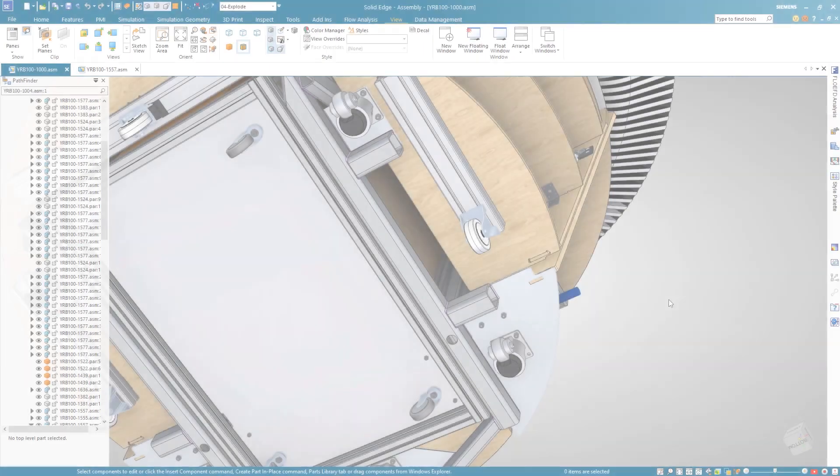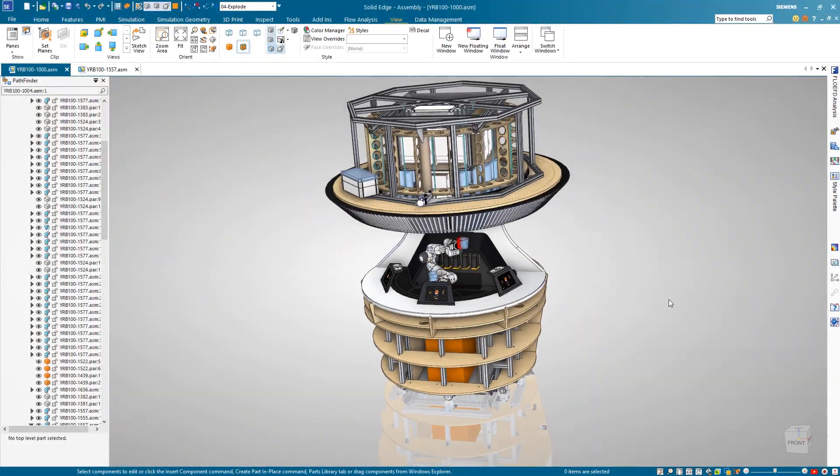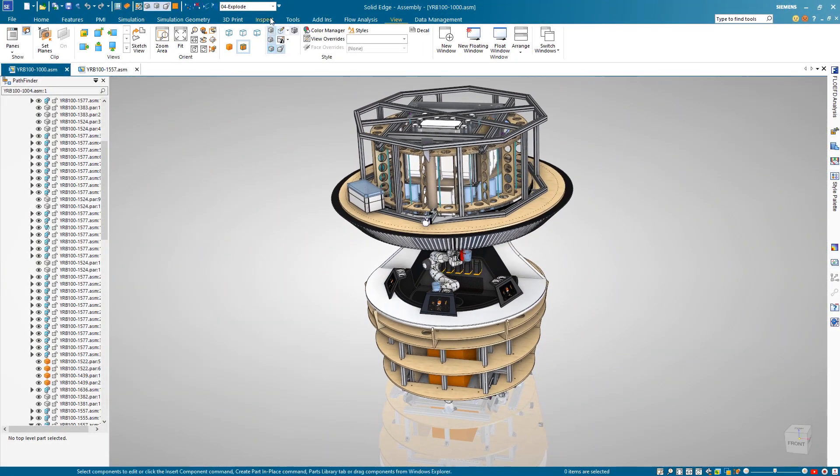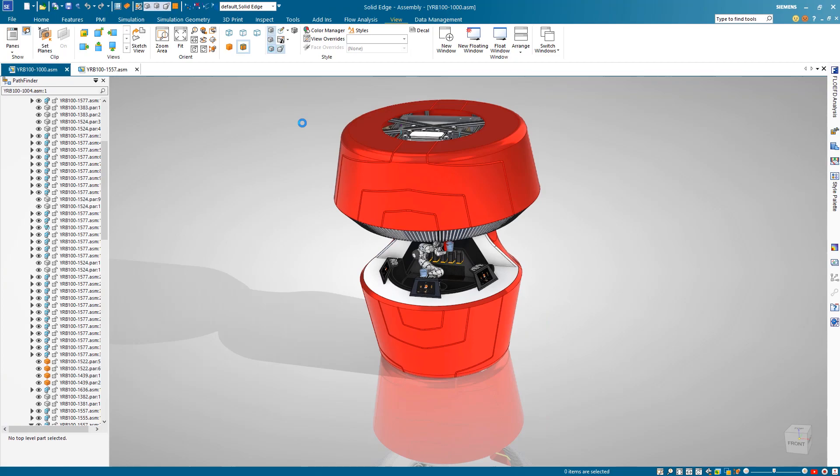Solid Edge further enhances our robust simulation capabilities, saving valuable design time and reducing material and testing costs.